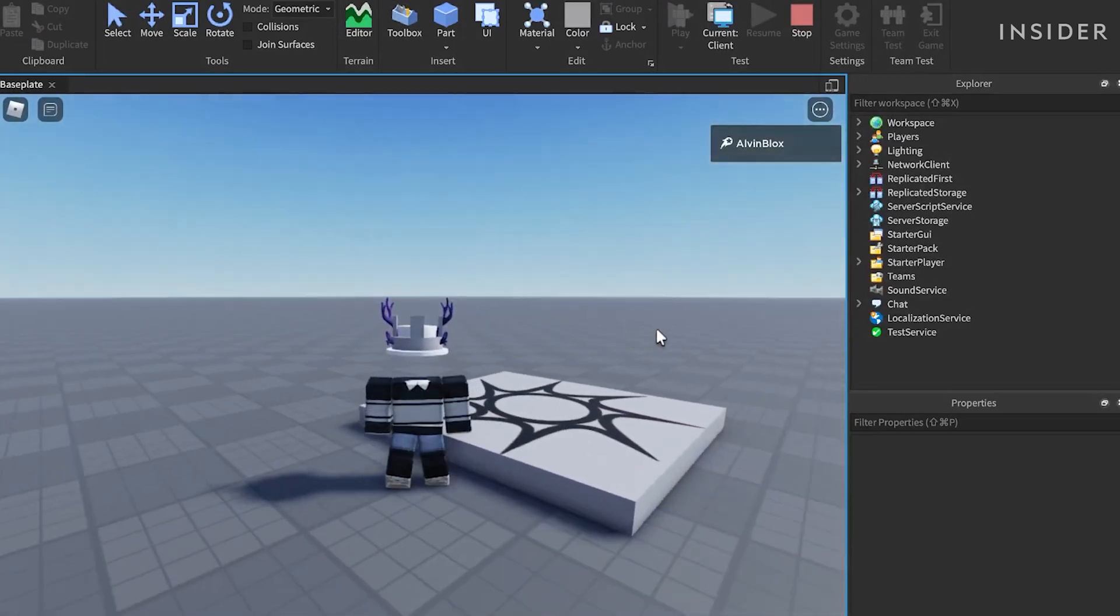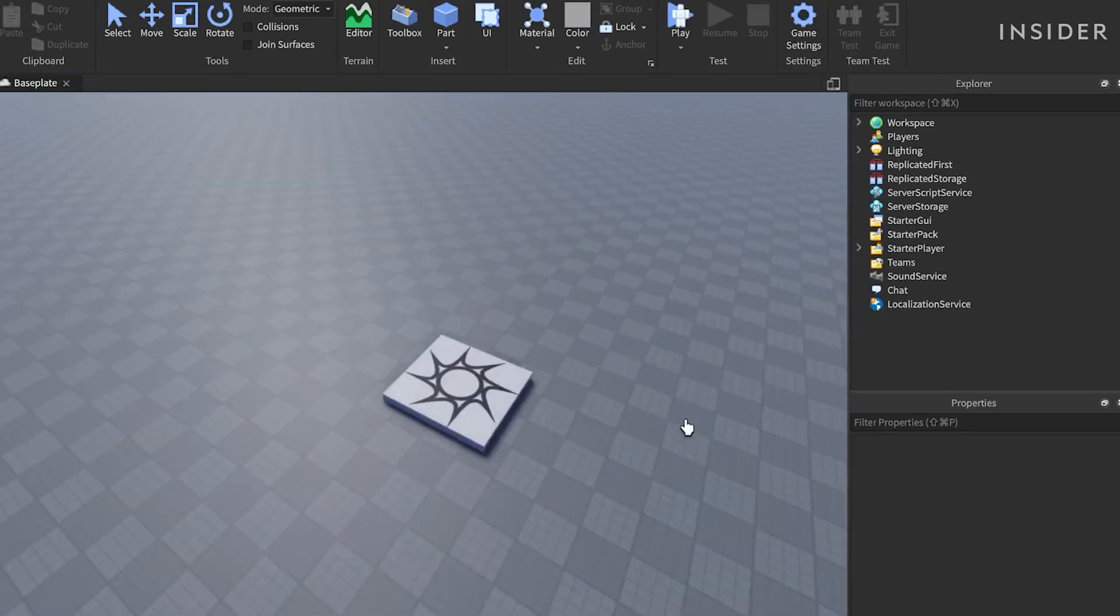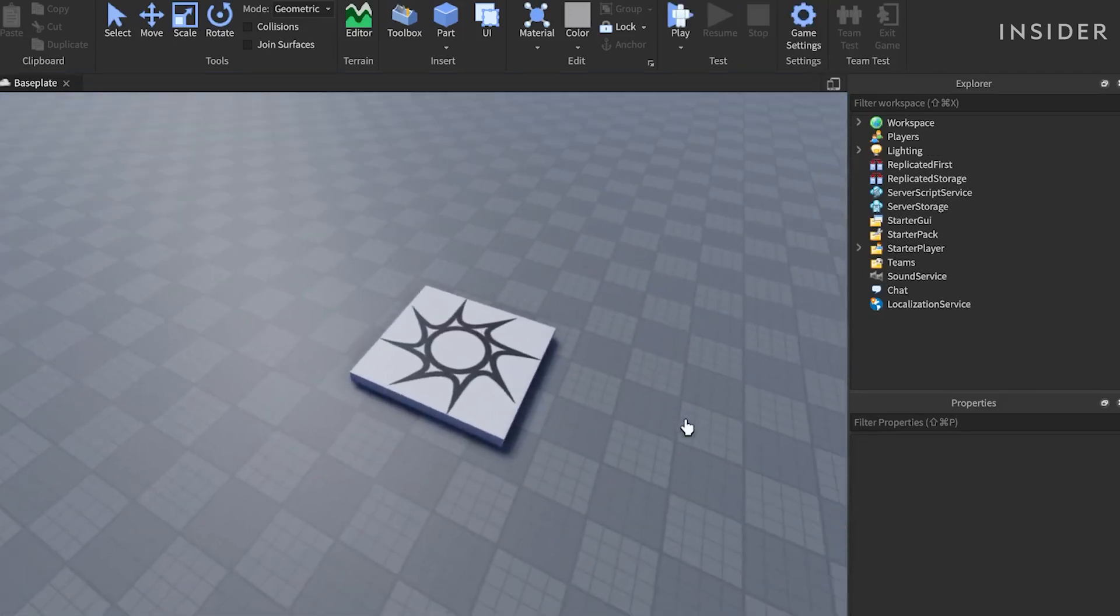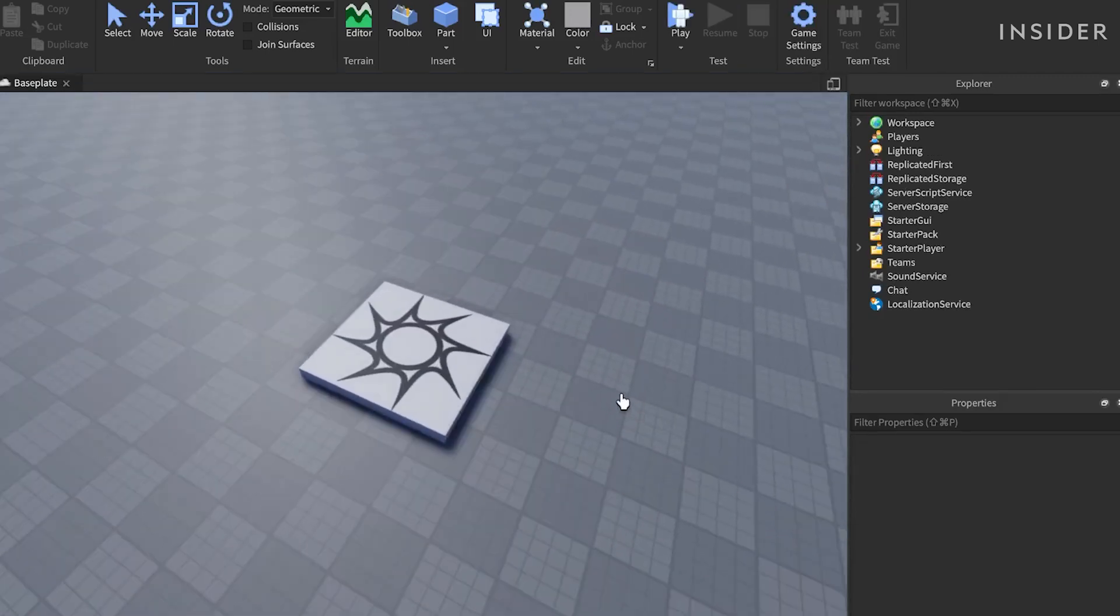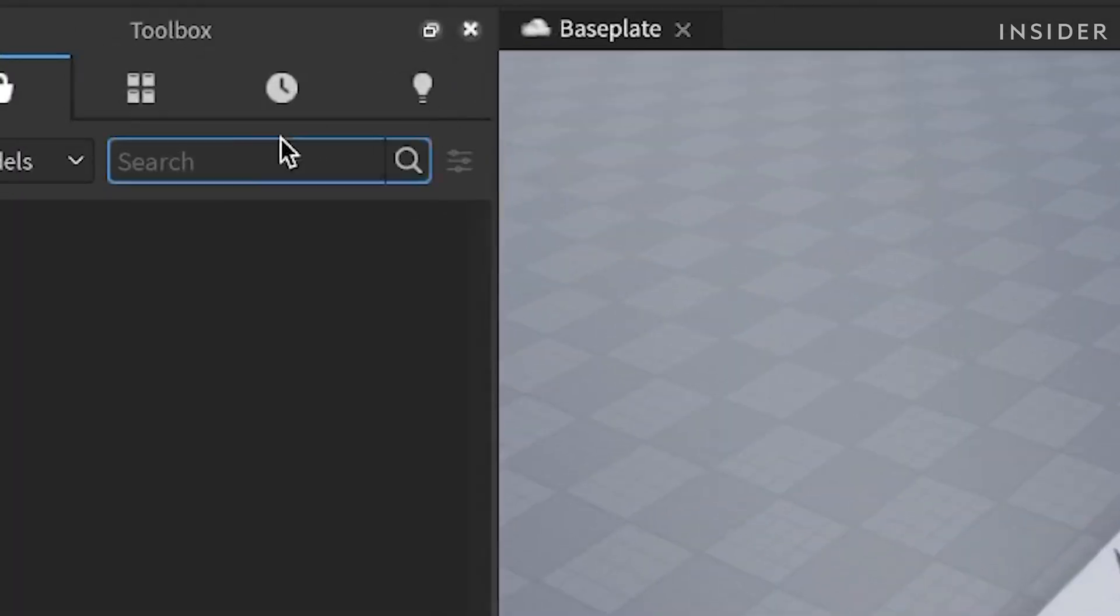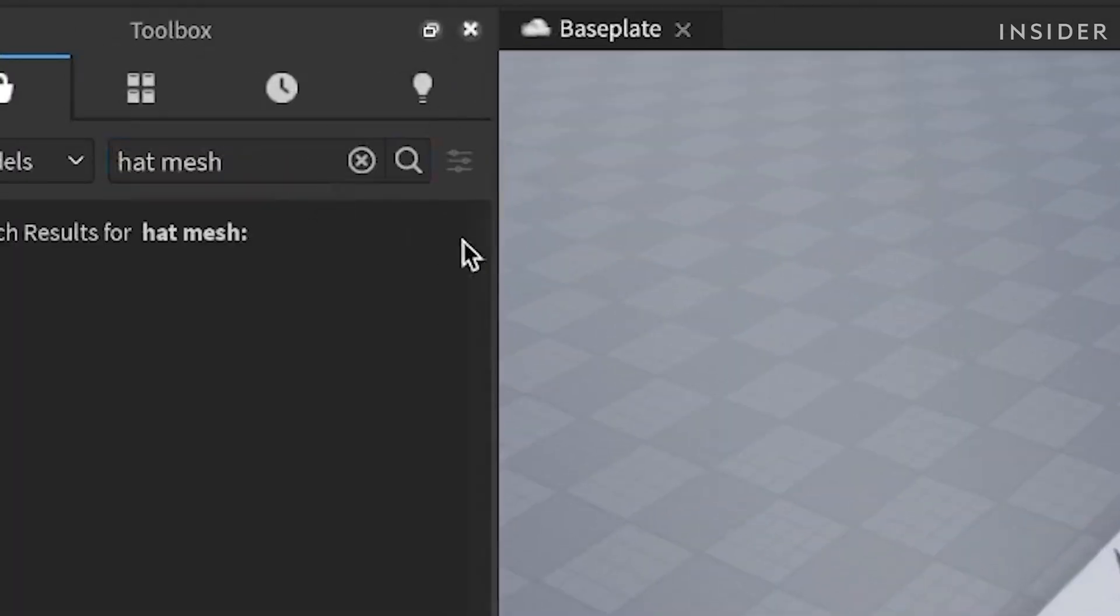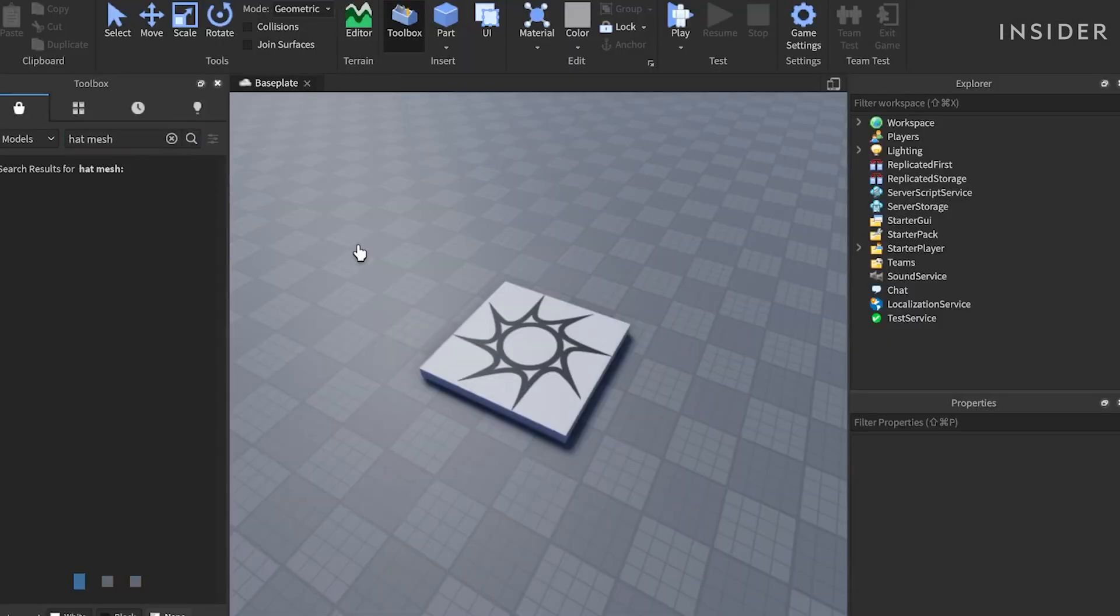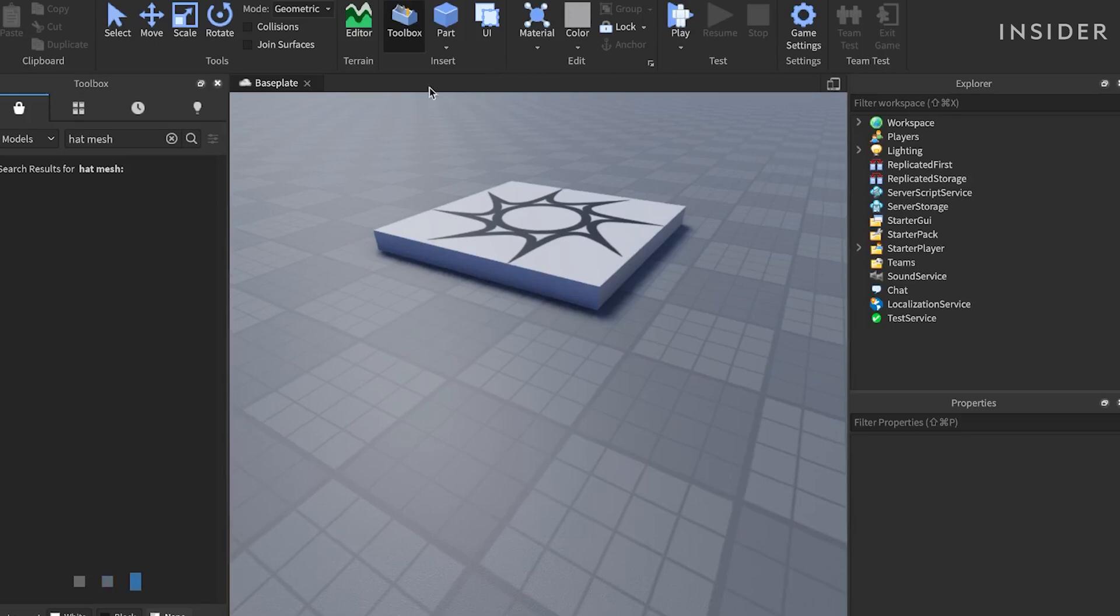There are many tools that we can use to create a hat on Roblox. If you'd like, you can take a pre-created mesh from the toolbox, or you can design your own hat using parts. That's what I'm going to do. I'm going to create a crown.